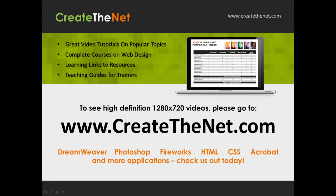Also if you're interested in seeing the high definition 1280 by 720 videos, please go to createthenet.com. When we upload these videos to video sharing services, they always shrink the video size down and decrease the quality so they come out a little bit fuzzy. If you will go to the website, you can see the full resolution versions of these videos.